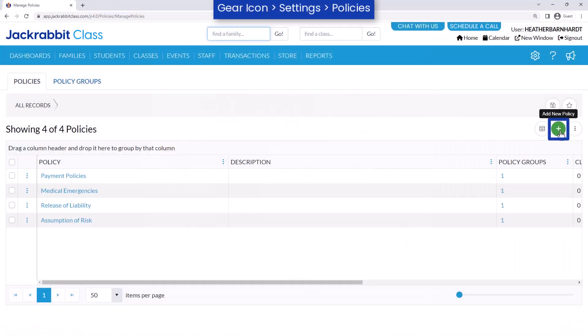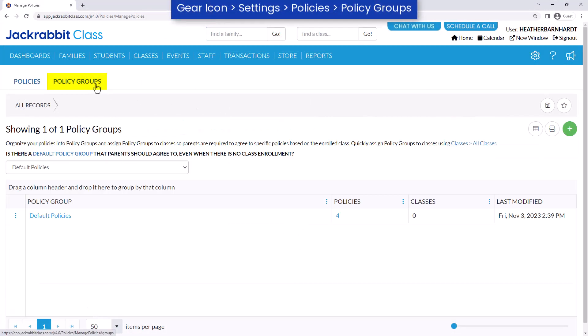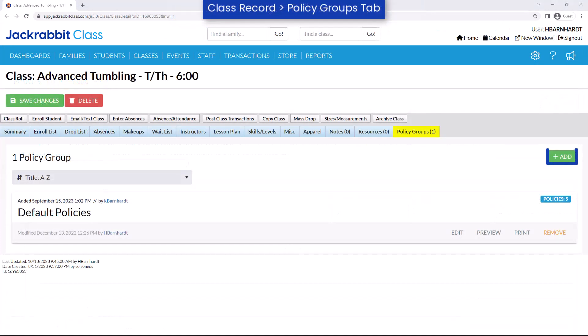With JackRabbit, you can create an unlimited number of policies, organize them into unique policy groups, and assign these policy groups to individual classes.